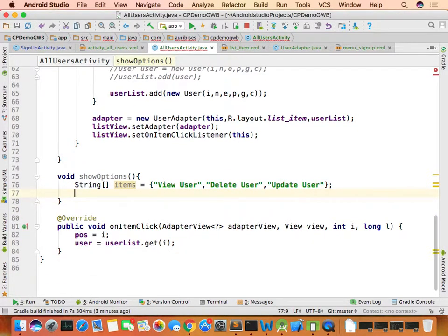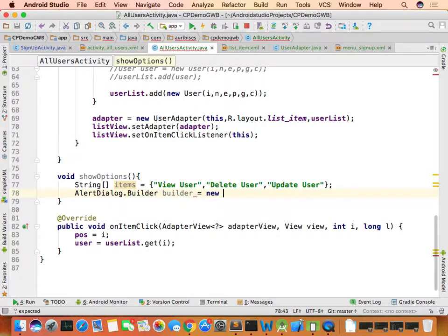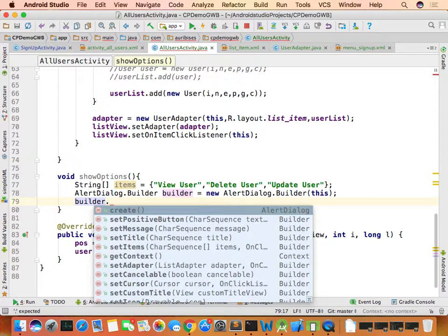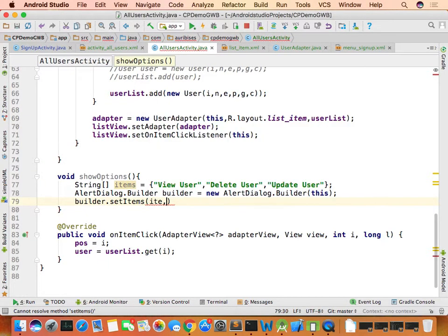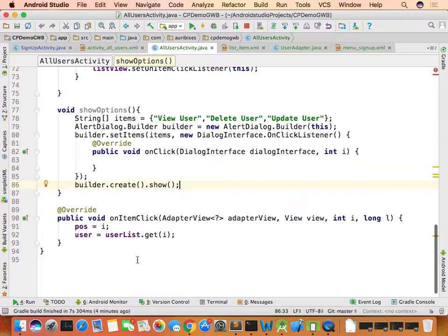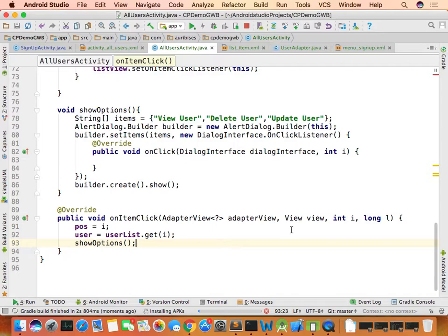The three options — indices 0, 1, 2 — are shown in an AlertDialog. Use AlertDialog.Builder, call builder.setItems(items, onClickListener) and builder.create().show(). Running the code: clicking a list item shows 'View User', 'Delete User', 'Update User' options.